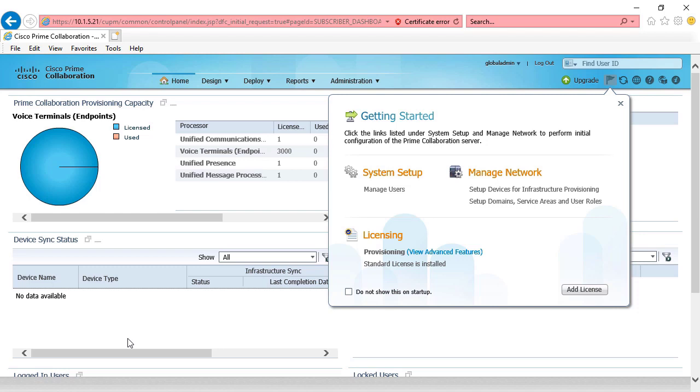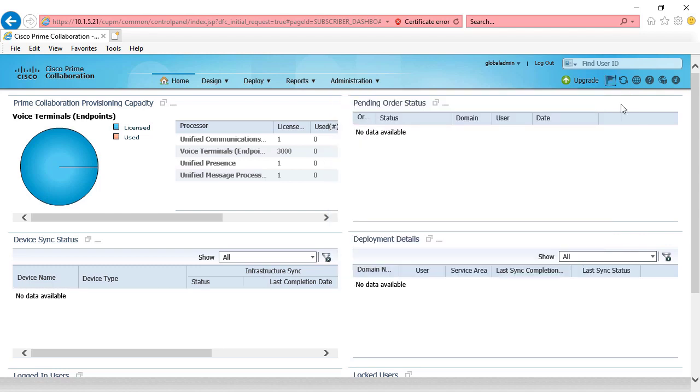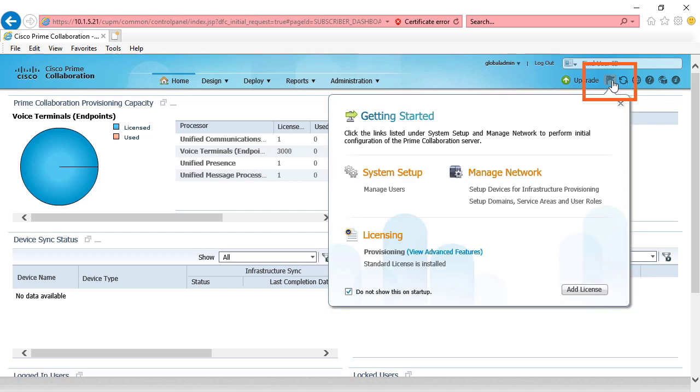If you've got a single cluster, just use Prime collaboration. If you have multiple clusters and you want to manage them with your Cisco Prime collaboration server, you're going to have to buy an advanced license. We're going to choose do not show this on startup. Now if you wanted to see that window and it didn't pop up, you can still access it by clicking the flag. This brings up the getting started window.